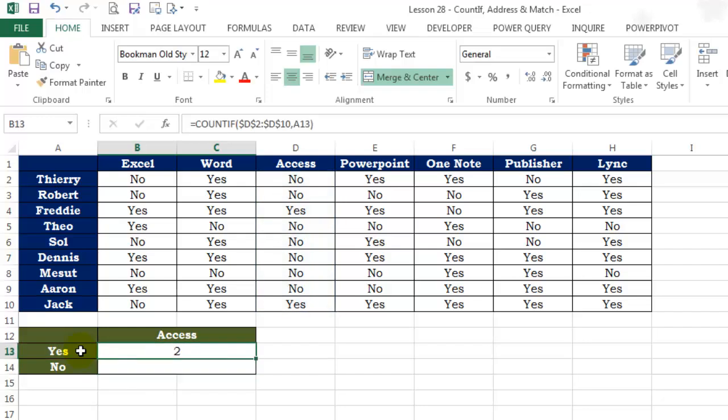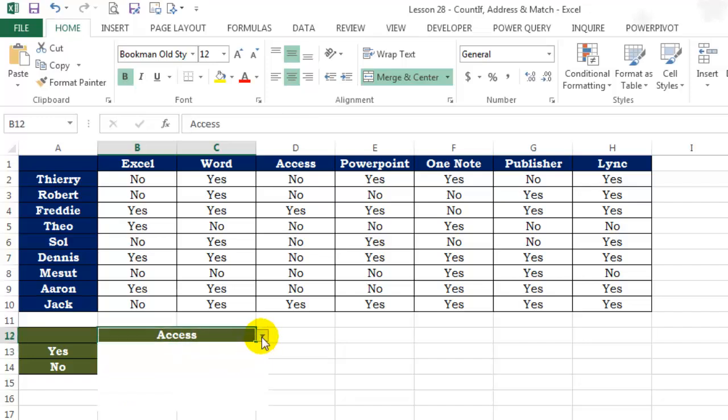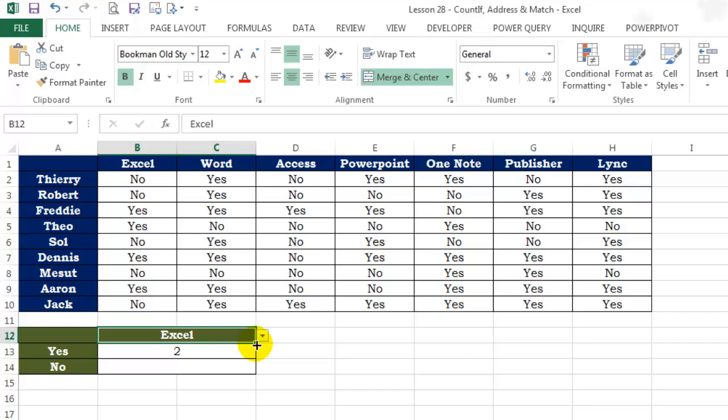This formula works perfectly fine except it's in no way linked to the dropdown list. So even if I select a different software from the dropdown list, it won't affect the formula in any way. So we'll need a function that would return the column name based on our selection from the dropdown list.